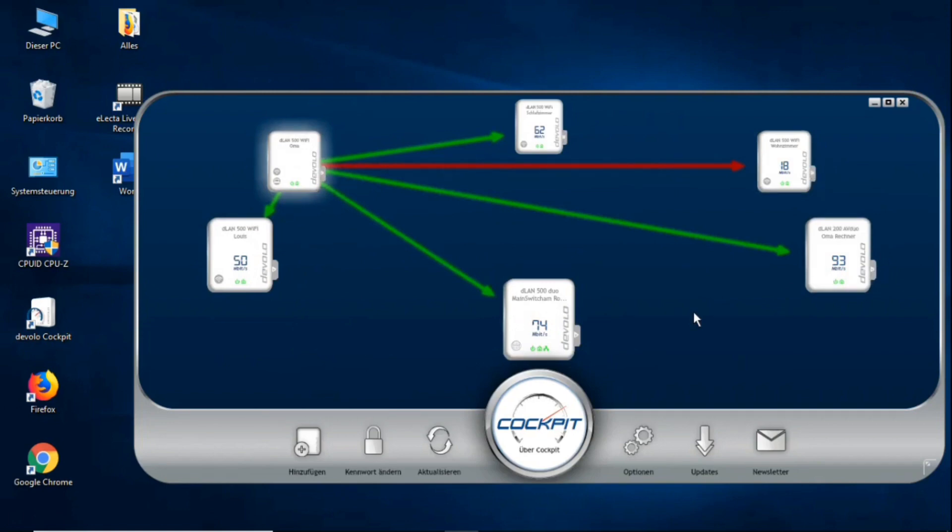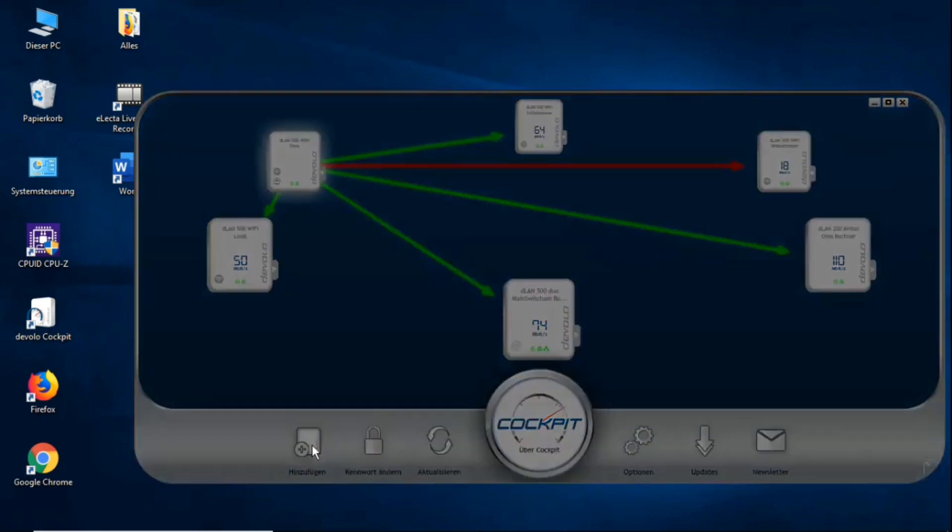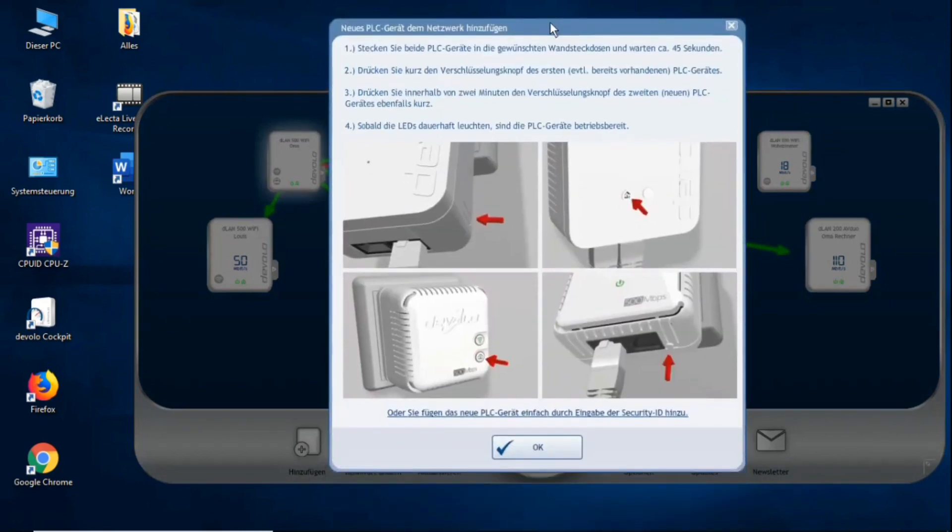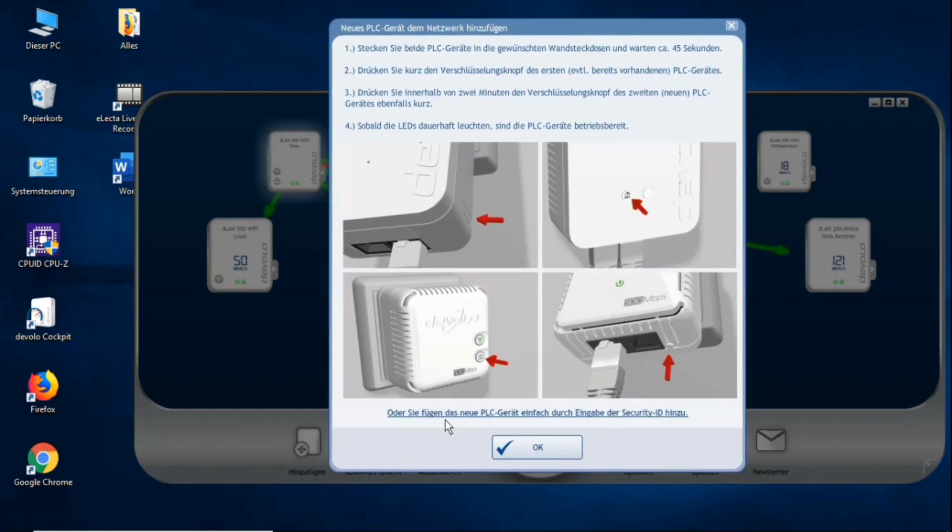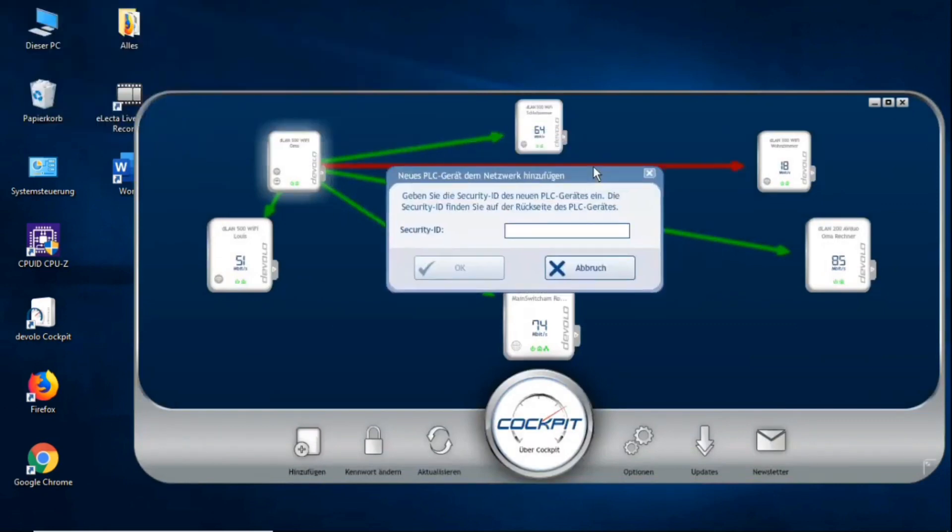If you wanted to add Devolo adapters, then you have to do the following. You go here and click the add button below. Then a small pop-up window opens here again where you will also be shown exactly how to set it up. The easiest way, which is how I always do it, is when you simply add the new PLC adapter by entering the security ID. Then he opens another window. And on every adapter, this security ID is written on the back.